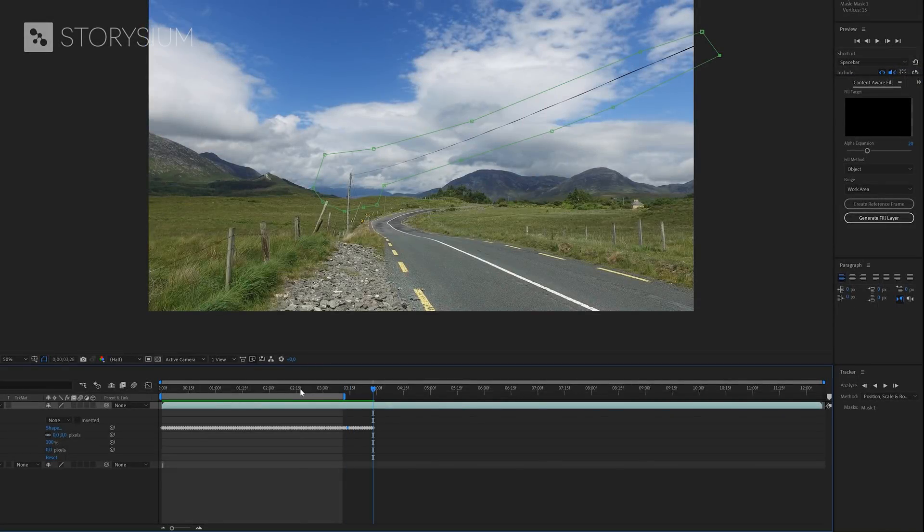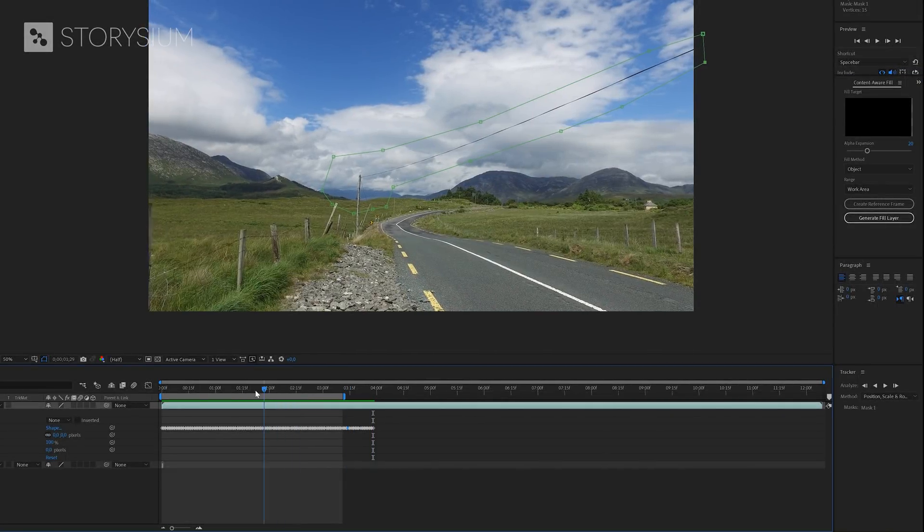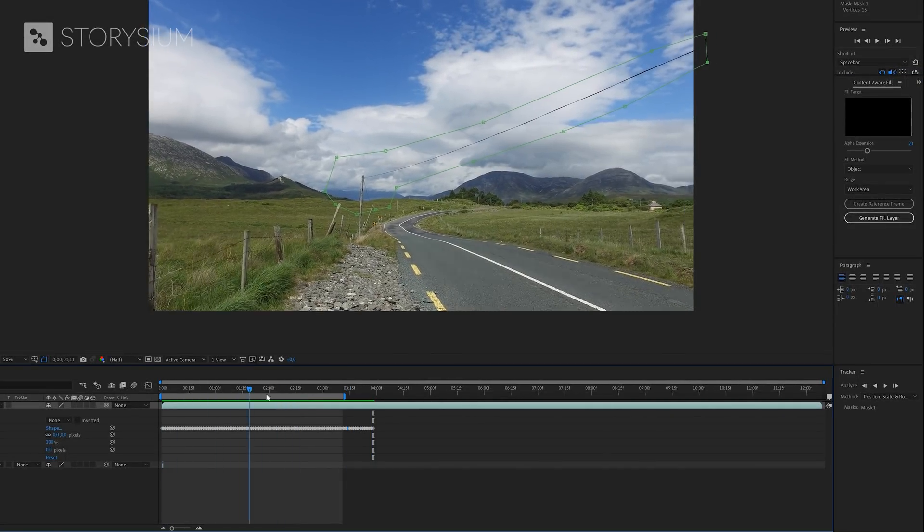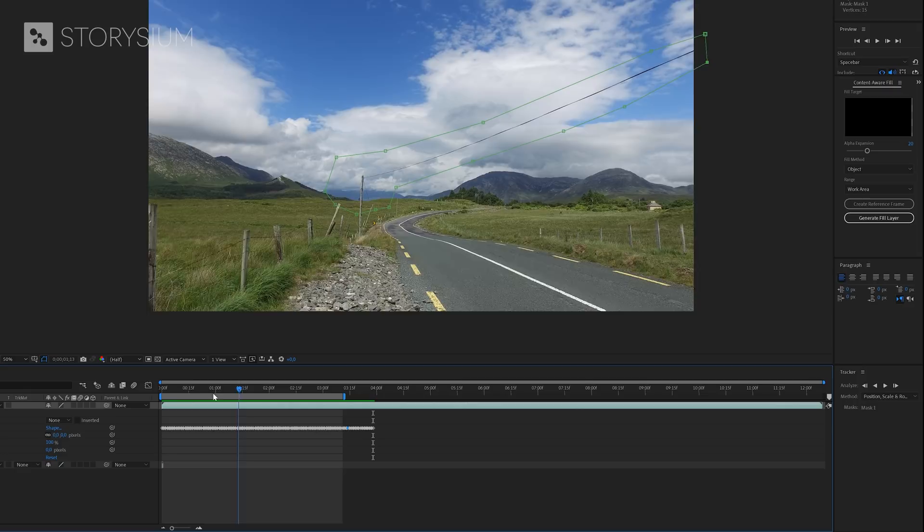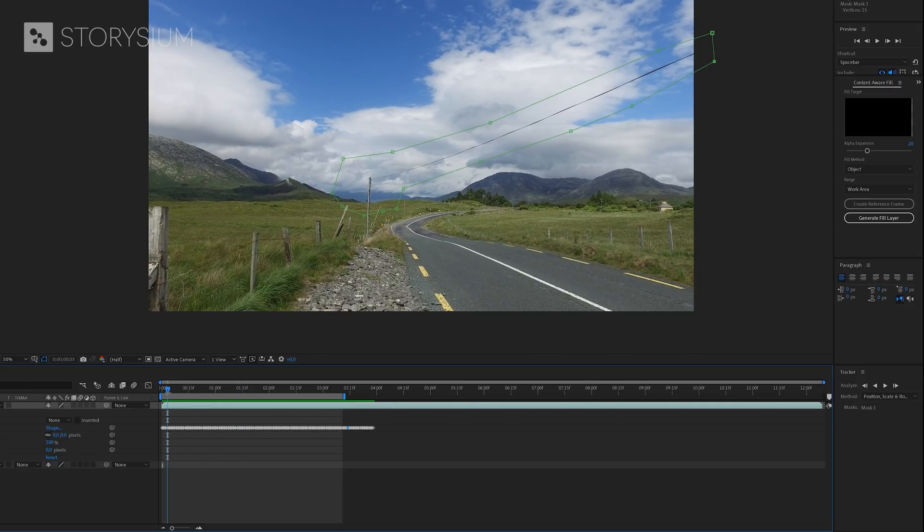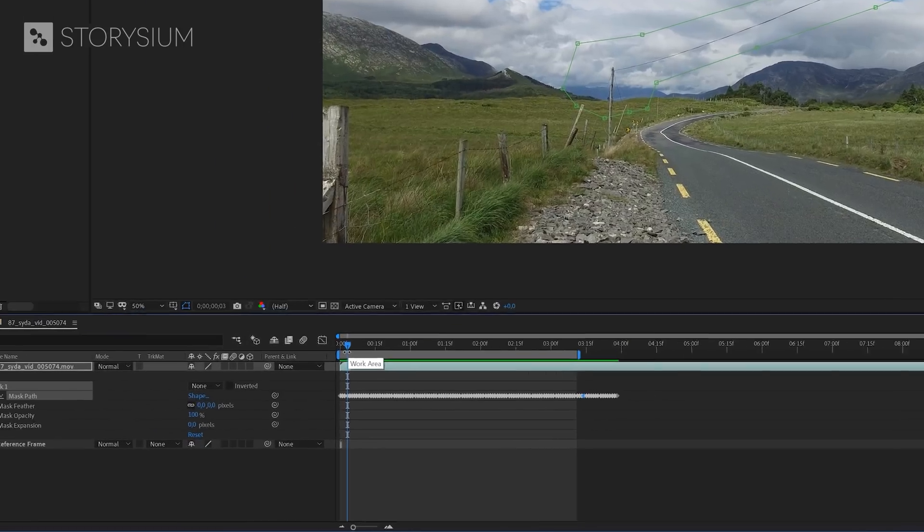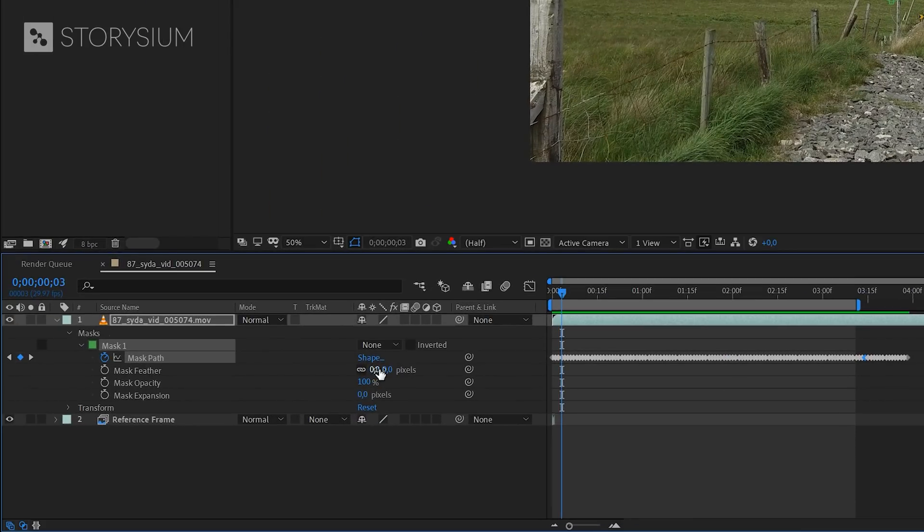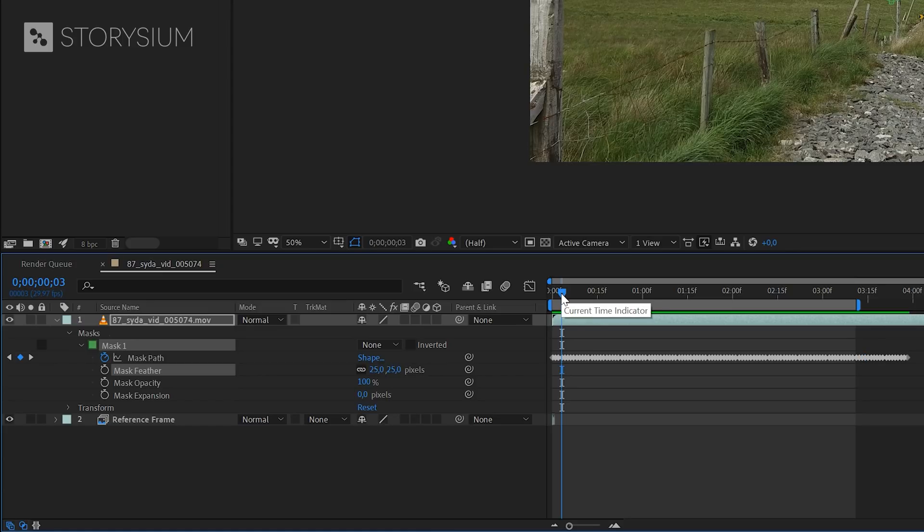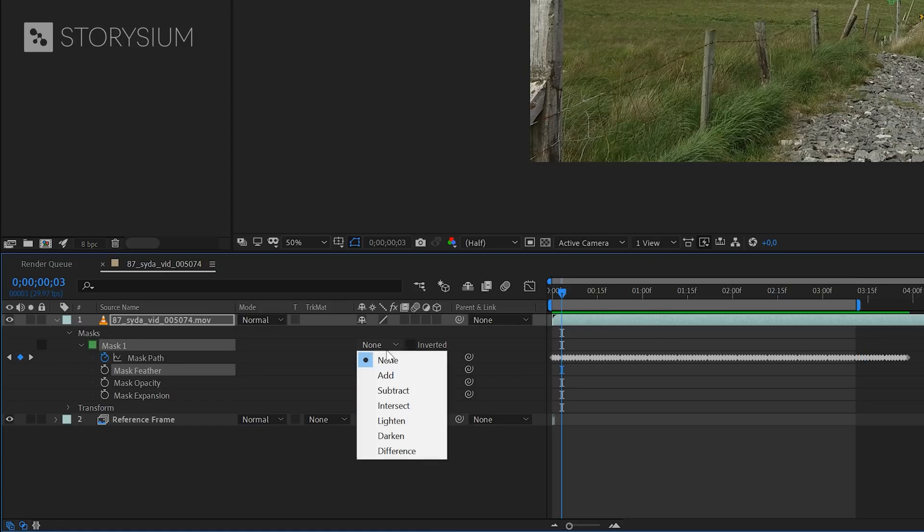Okay, the tracking is done for the work area. All keyframes are created and the mask is moving along with the camera movement. And for this one, we'll also set the mask edge feather to 25 pixels.